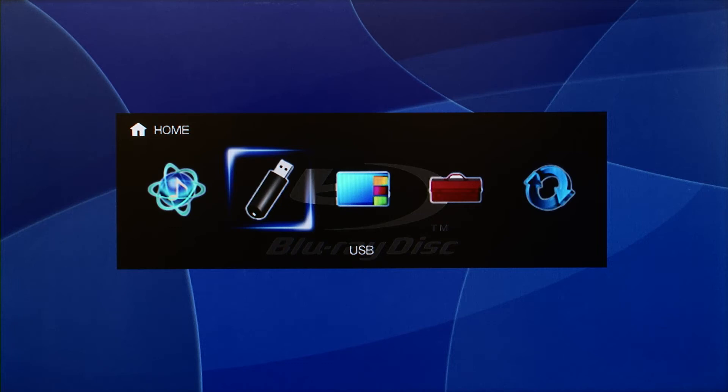Selecting the USB icon allows you to play audio files from a connected device such as an iPod or iPhone.